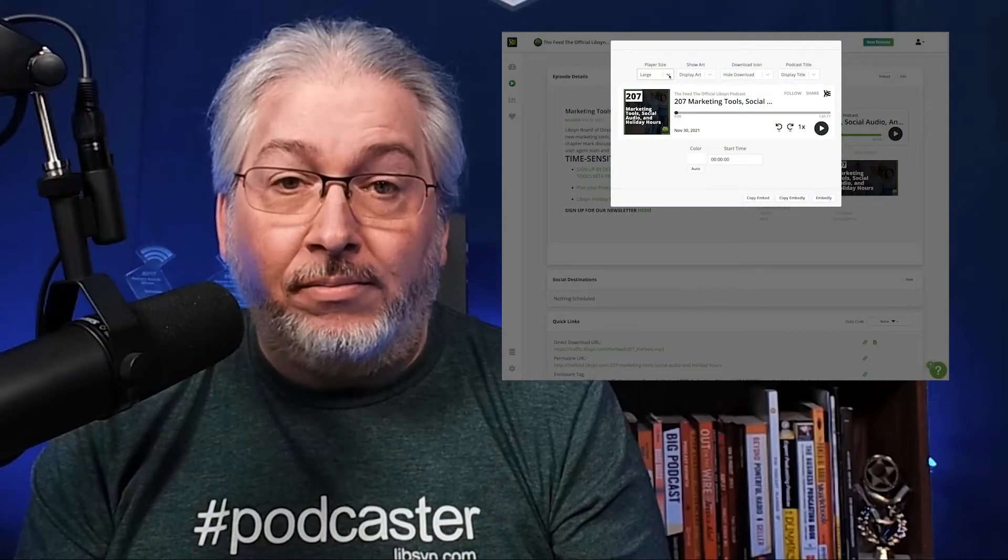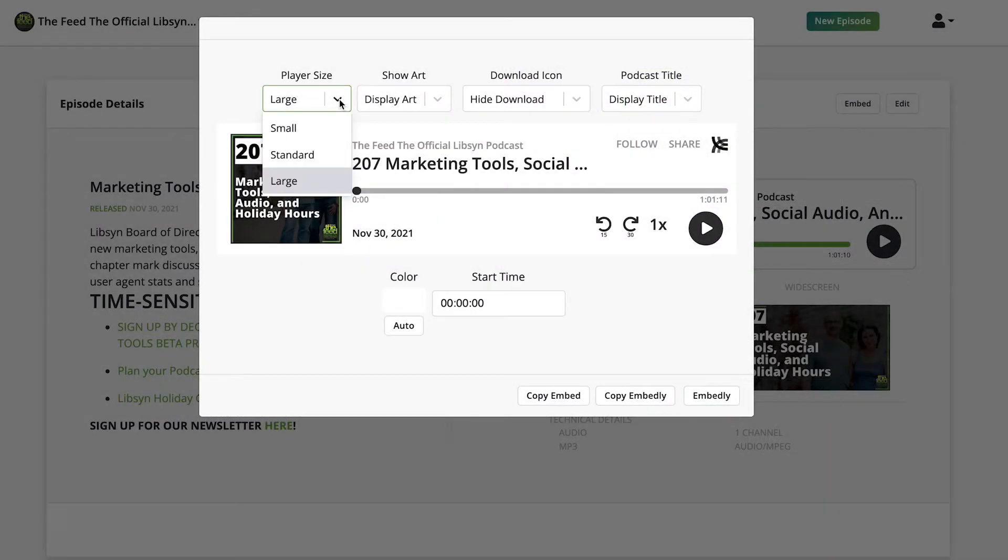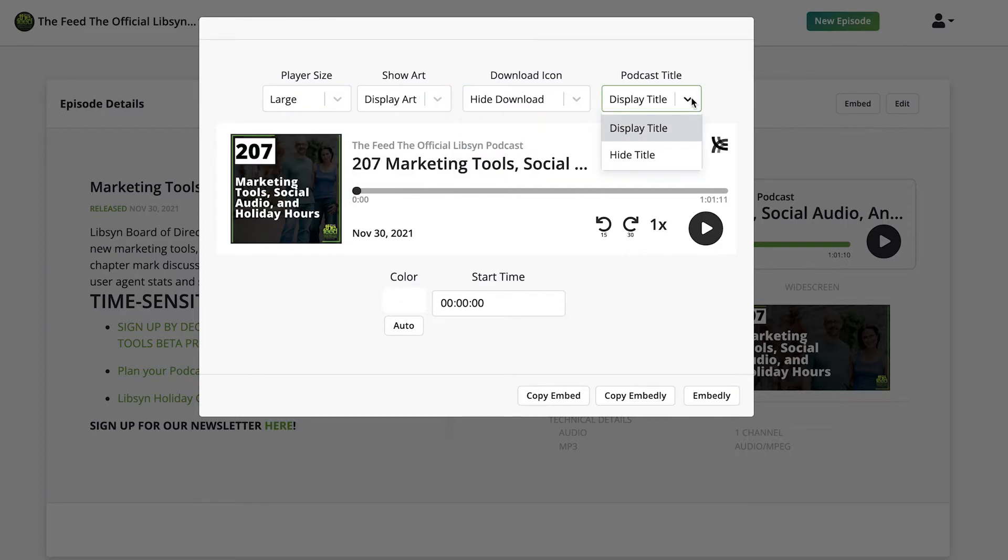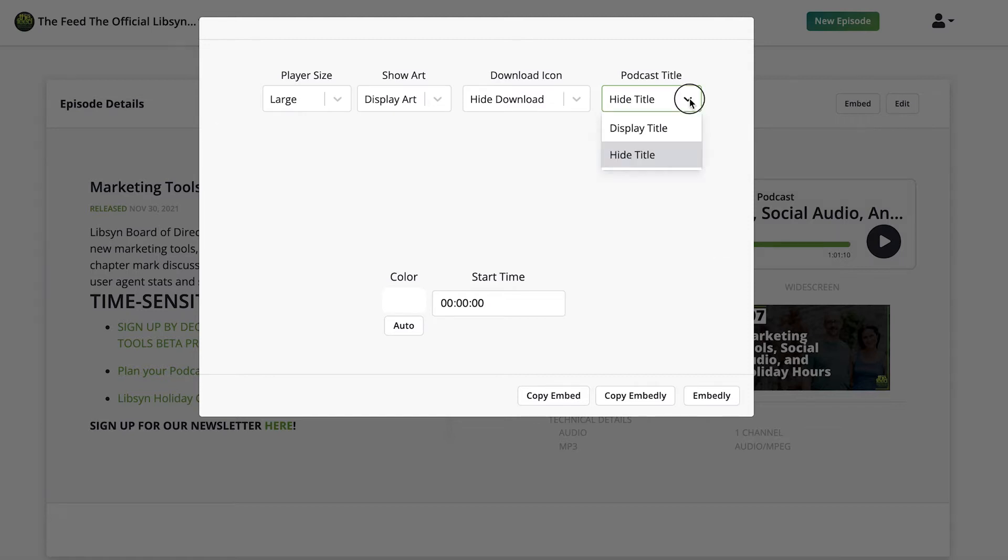You can configure the Libsyn player in one of three sizes, and when it comes to artwork or a download button or your actual podcast title, you can choose to hide those or show them.